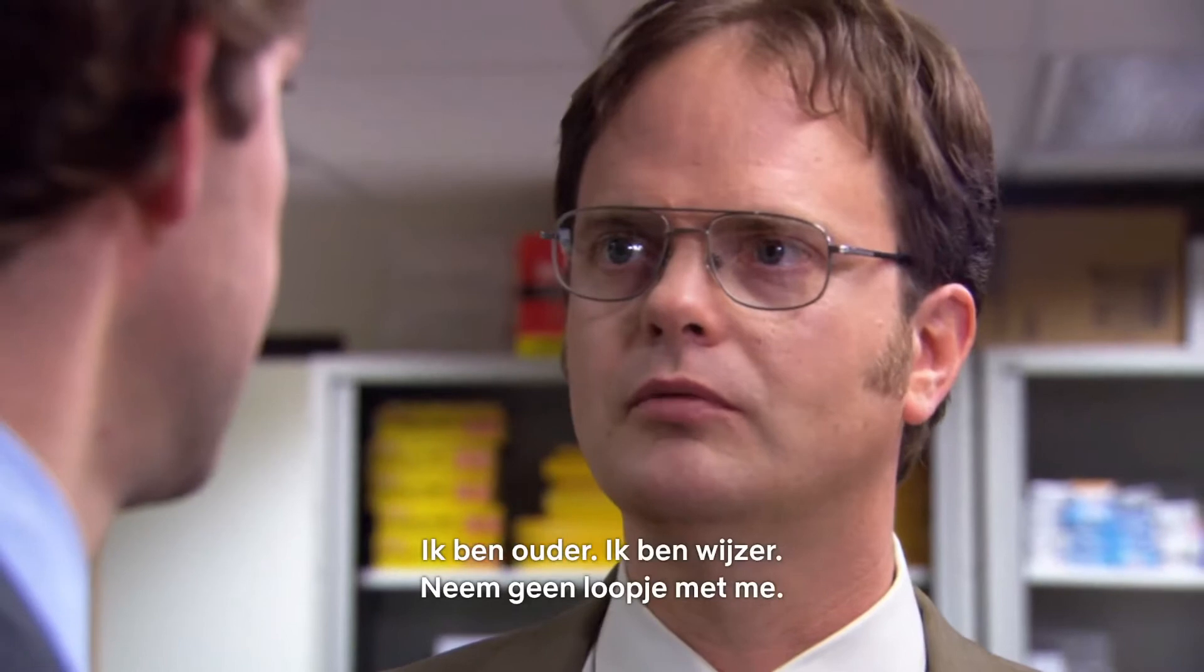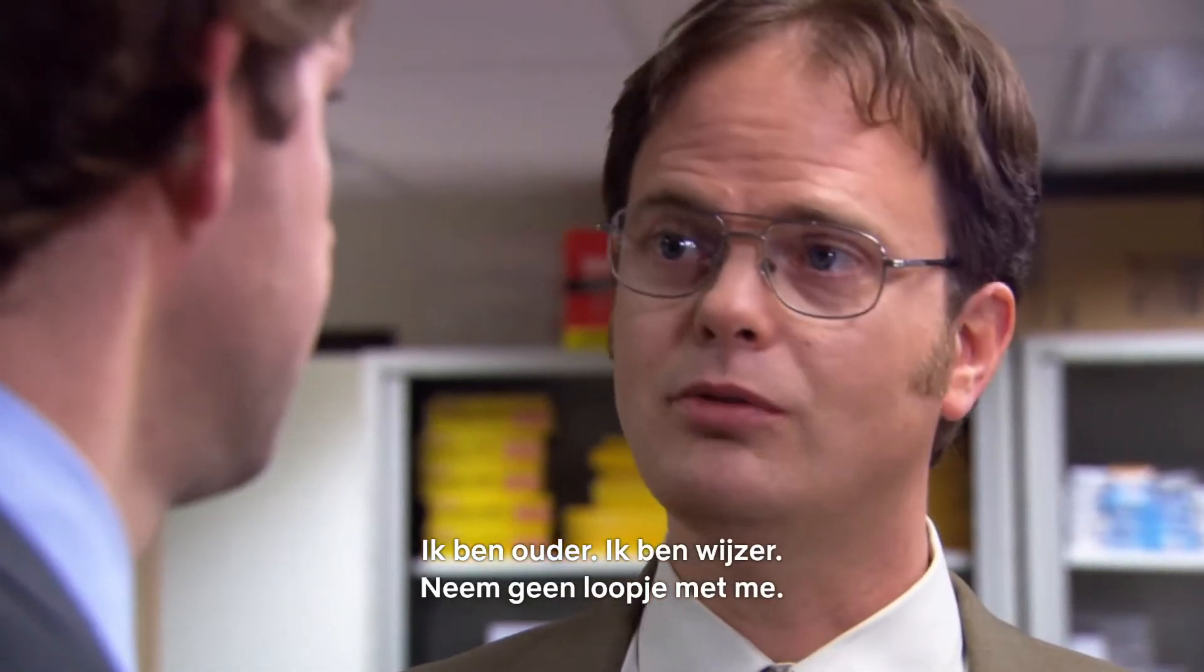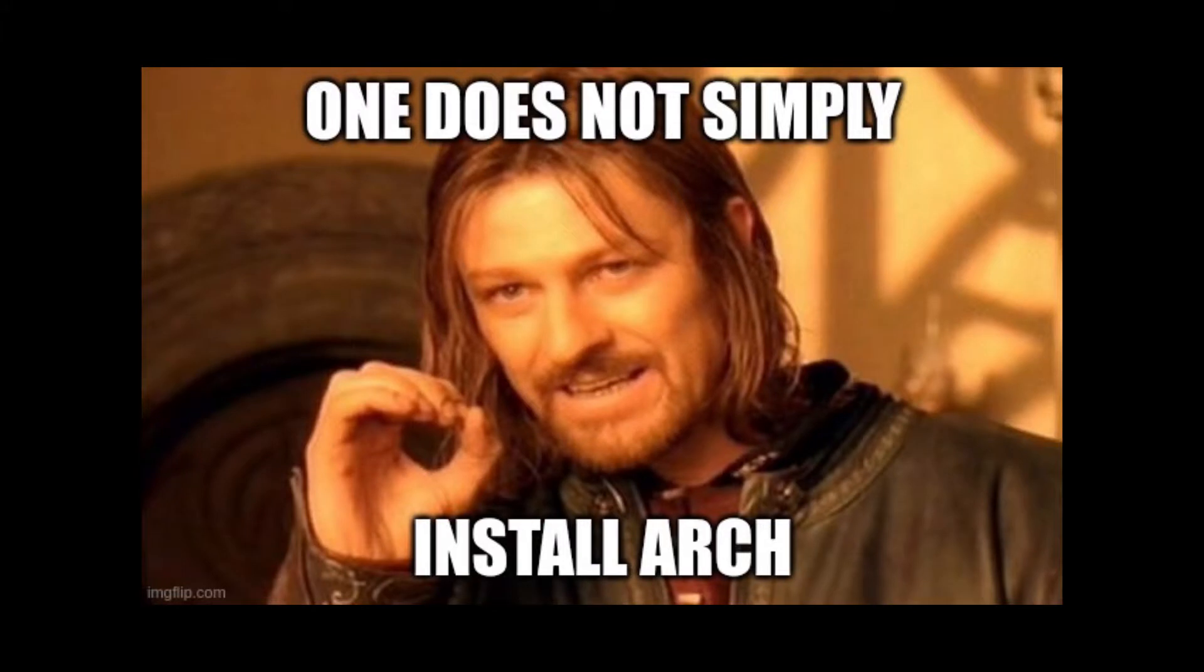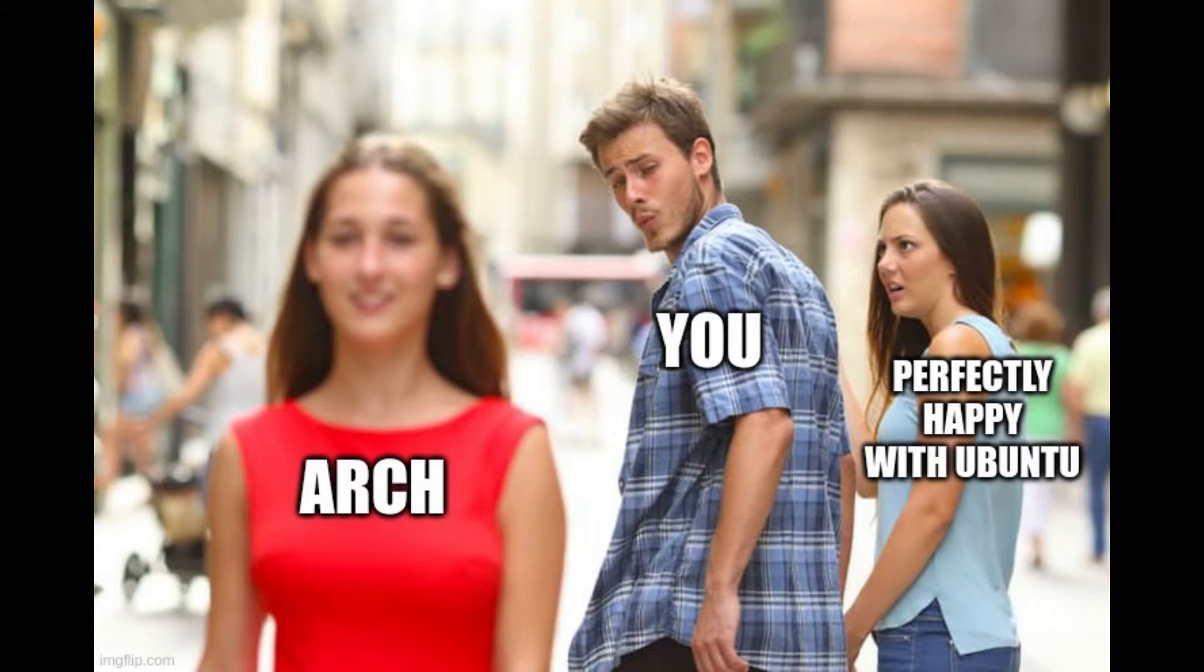Dwight: I am older, I am wiser. Do not mess with me. You could picture Jim on the left side, like the more friendly and approachable Ubuntu, and on the right side, the more serious hardcore Dwight S. Arch Linux. One does not simply install Arch. But if you view this video and you make use of the script and the way I do it, it's very easy to do. Let's jump straight into it.